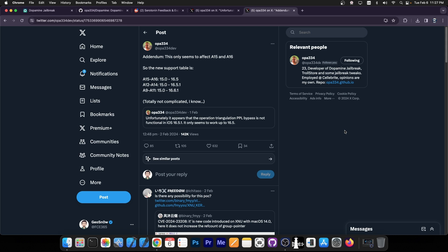For the newest devices, A15 through A16, it will go up to iOS 16.5. This is still very good.